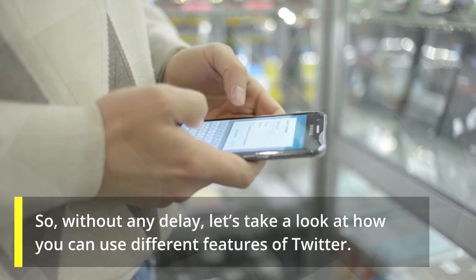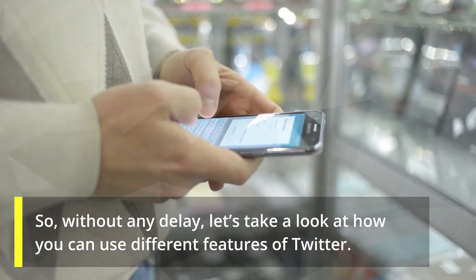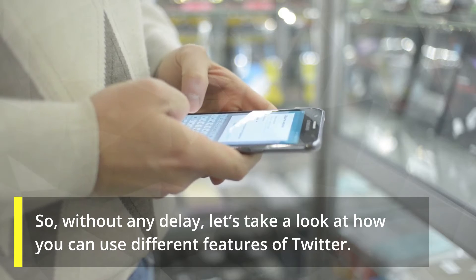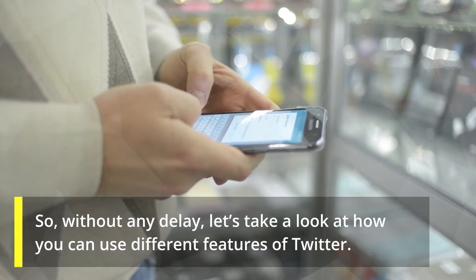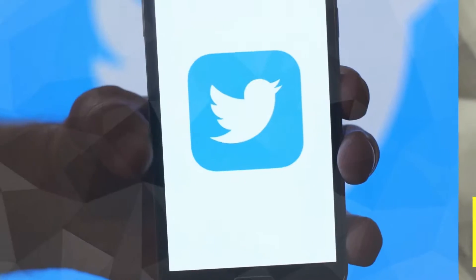So without any delay, let's take a look at how you can use different features of Twitter.